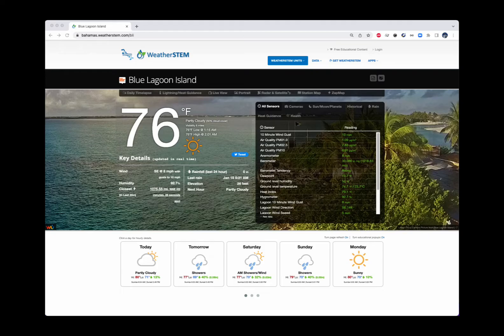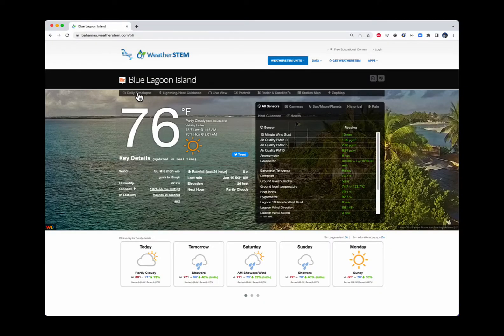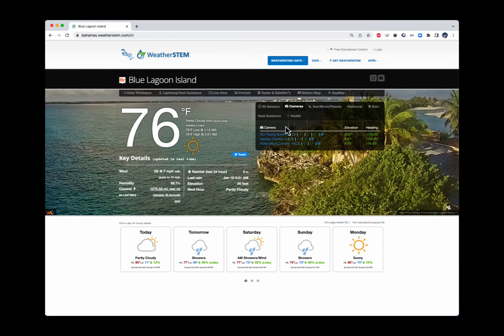There is now a new Daily Timelapse link on WeatherStem unit homepages that, when clicked, will launch the most recently created daily timelapse from the previous day. Many WeatherStem units have multiple cameras. When you click on the Cameras tab, you'll see a list of the unit's cameras. Just to the right of the camera name is a timelapse icon; clicking it will launch the most recently produced daily timelapse for that camera.